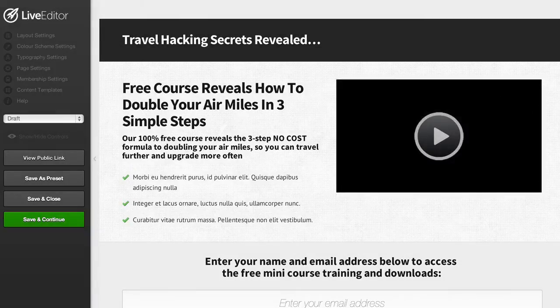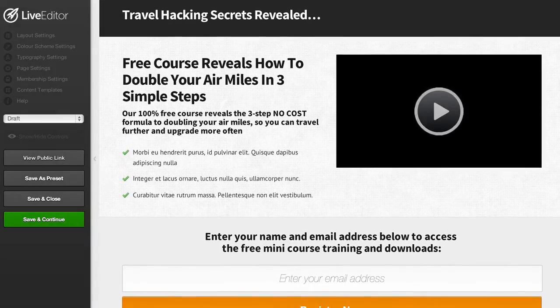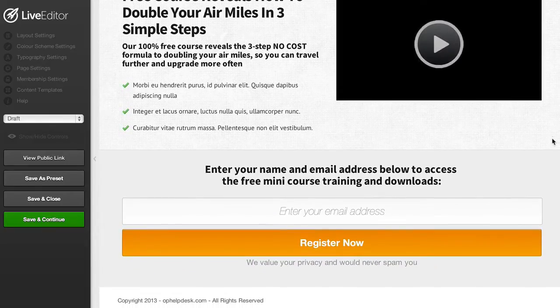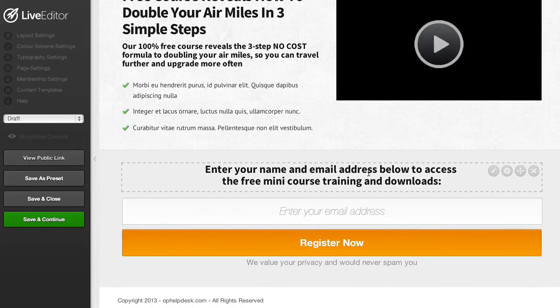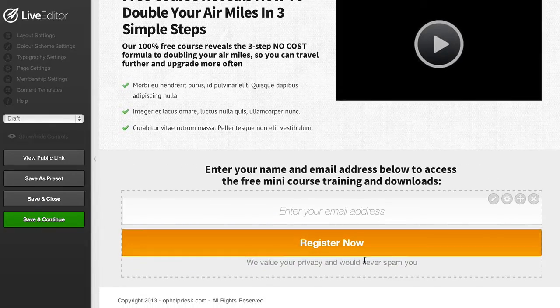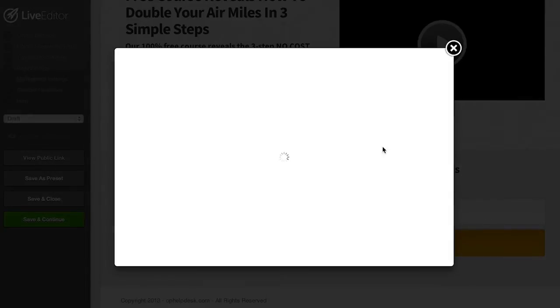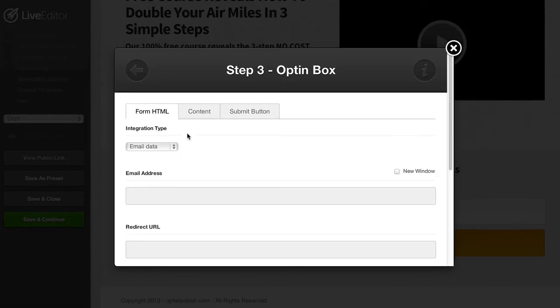Another thing you can do with OptimizePress 2.0 is easily integrate your autoresponders so your subscribers will be added straight to your list in just a few seconds. If I click to edit this opt-in box you'll be able to see that with the integrations I've created I can hook straight into my autoresponders.